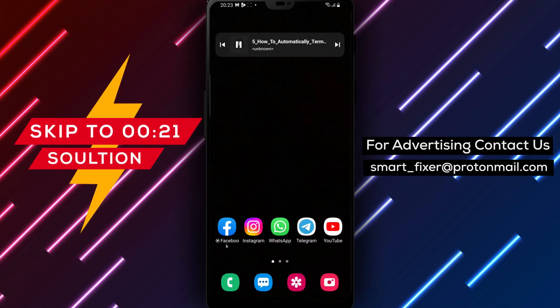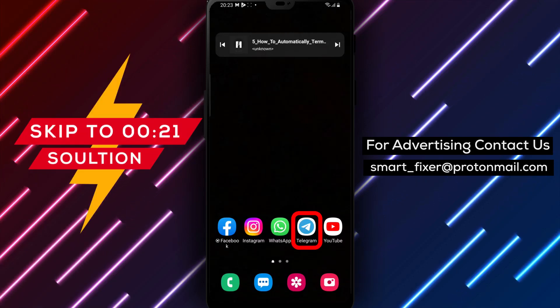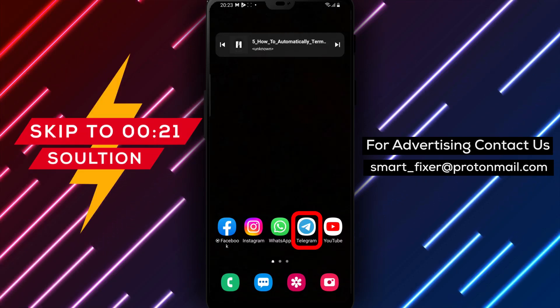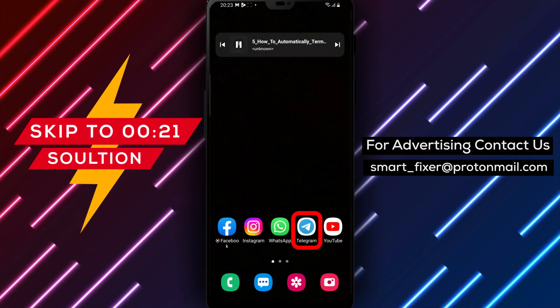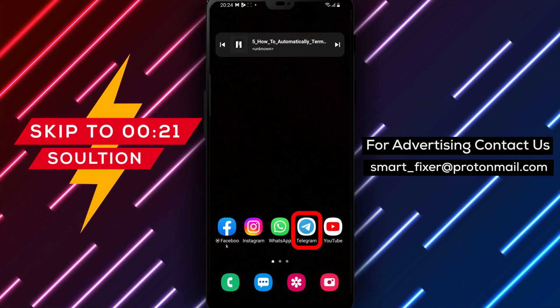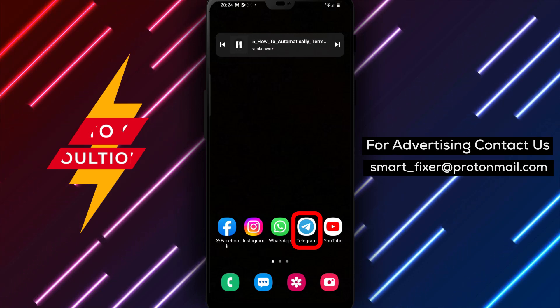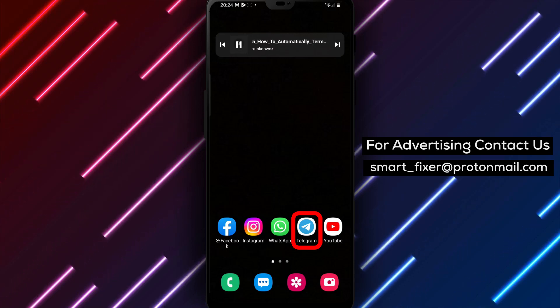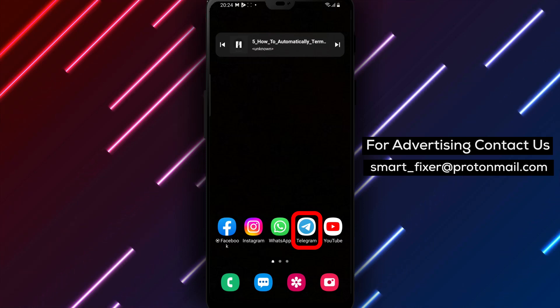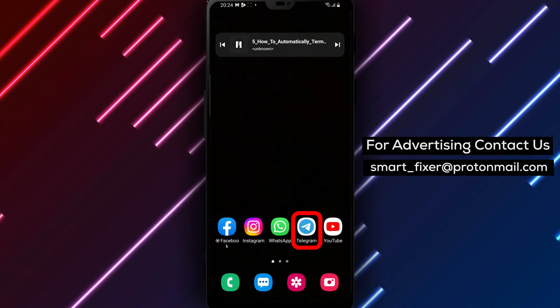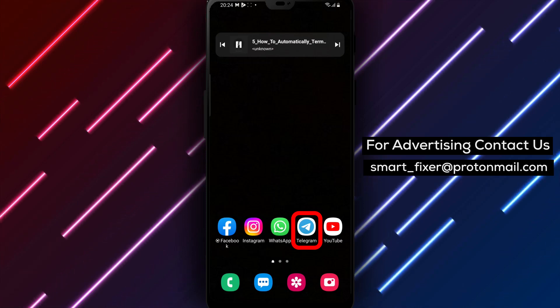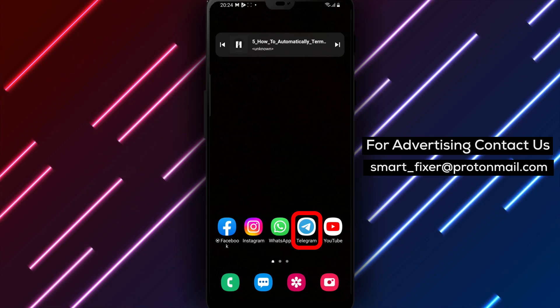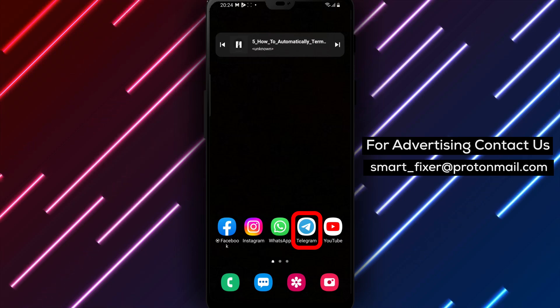Welcome to our YouTube channel. Today, we have an exciting full guide for you on how to automatically terminate old Telegram sessions if inactive for six months. By following these simple steps, you can ensure the security of your Telegram account and keep your sessions up to date. Let's dive in.